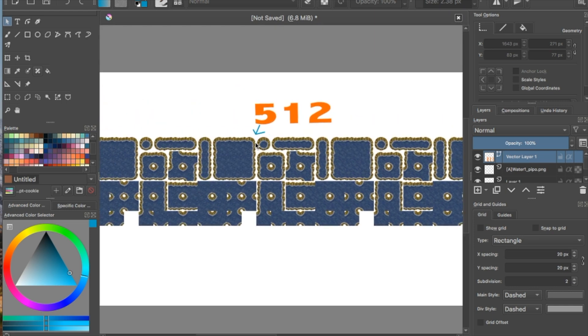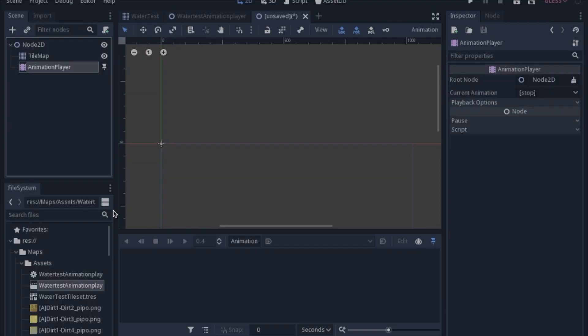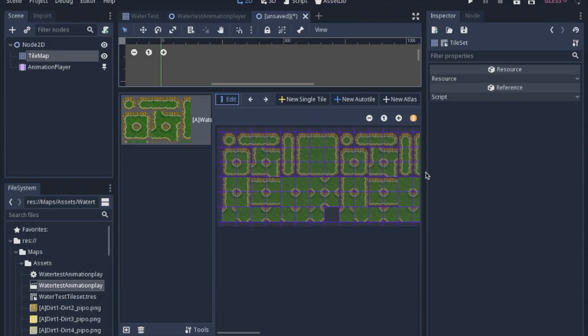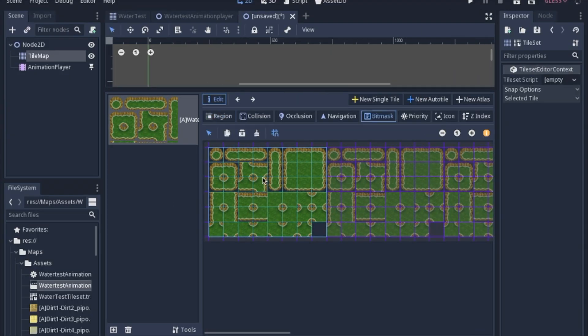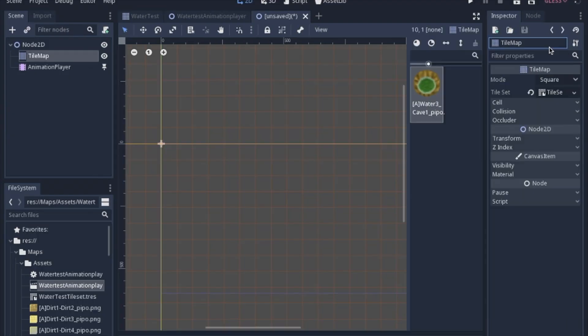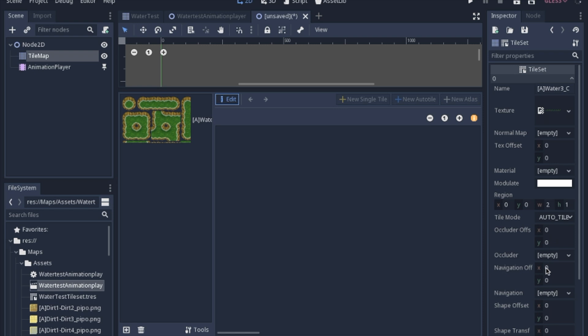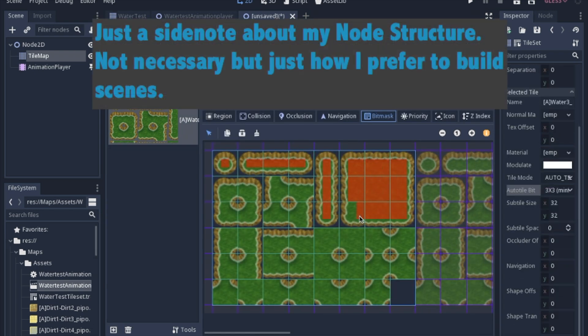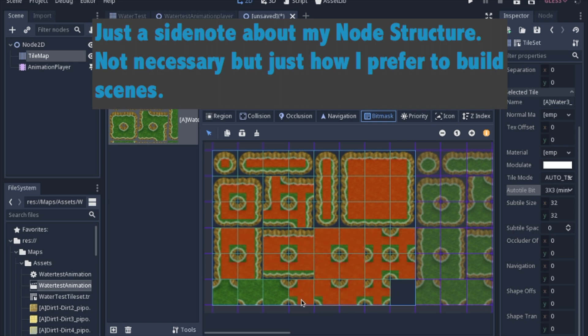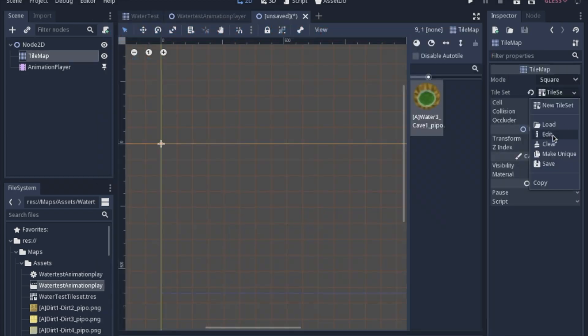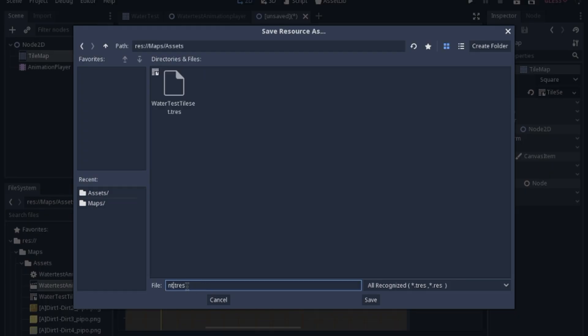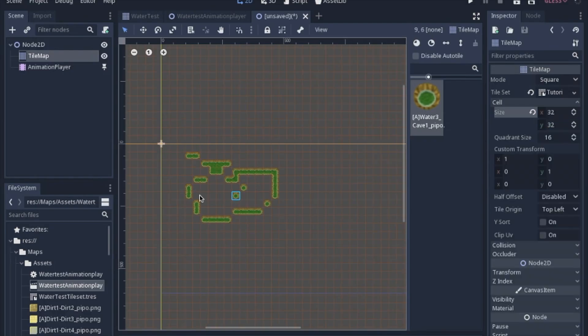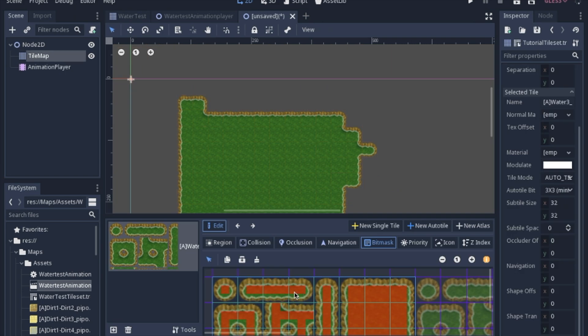So starting from scratch we're going to add a tile map and an animation player and put the tile set that we want into it. I'm going to make an auto tile. I prefer to put everything inside of another node when I'm creating things. I find it easier to make things their own scene later than trying to change the base or the root node of a scene. So now our auto tile is working,